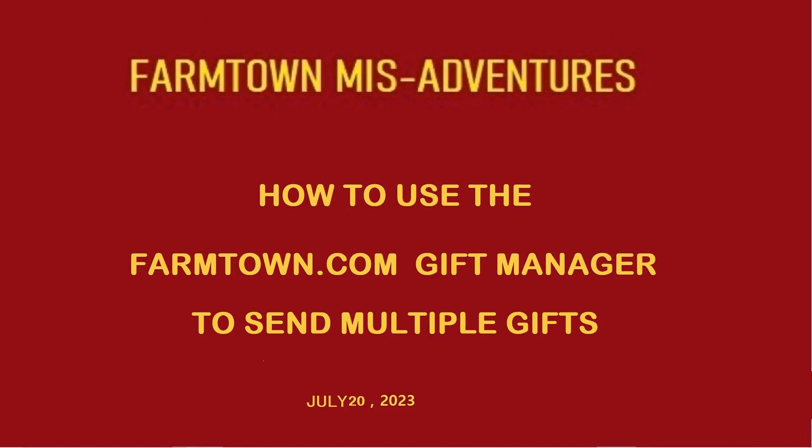Welcome to another FarmTown Misadventure with Charlie Many Layers and JJ. In this episode we will be showing you how to send multiple gifts using the new gift manager found in farmtown.com. If you enjoy these videos, give us a like or subscribe to our channel. We have currently over 30 videos on FarmTown which have been published in the last year and we continue to do them as we can.